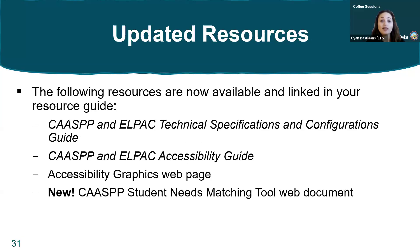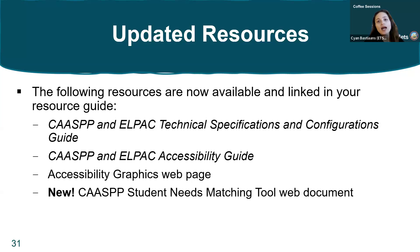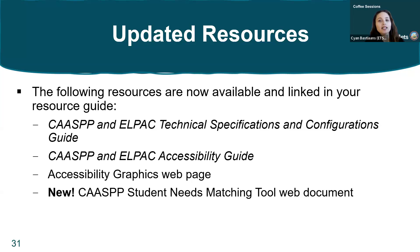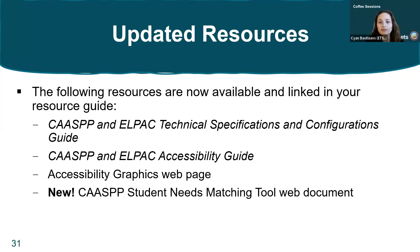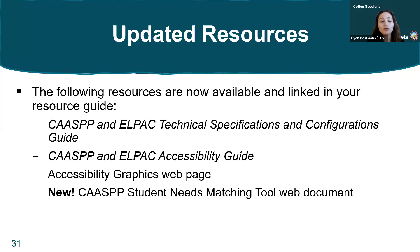Finally, we have a list of updated resources, all available in your resource guide. We've updated the CAASPP and ELPAC technical specifications and configurations guide, as well as the CAASPP and ELPAC accessibility guide. The accessibility graphics web page has been posted, and we have the CAASPP student needs matching tool web document. That's a really cool tool that's available. These are updated and new resources available to you.